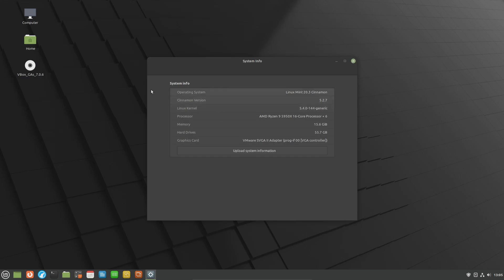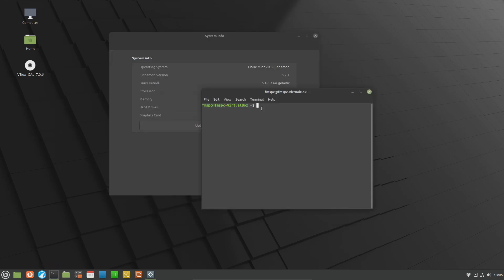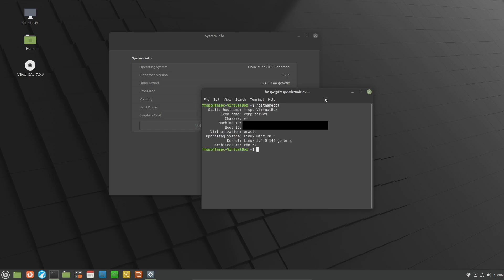Alternatively you can come down here and click on the terminal, type in hostname CTL and then return. You'll notice this will give us the same thing as far as the operating system and the kernel, but it did not give us the Cinnamon version.